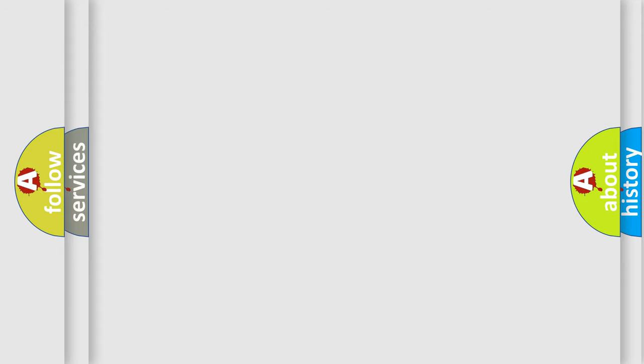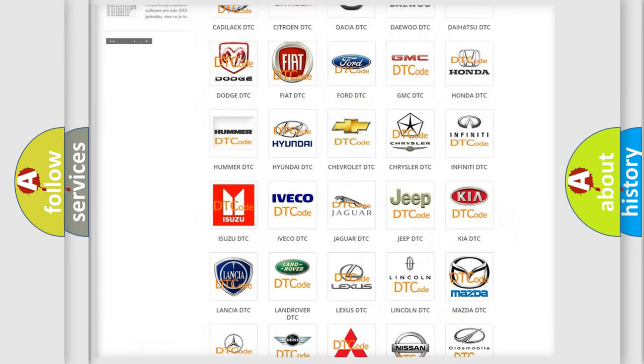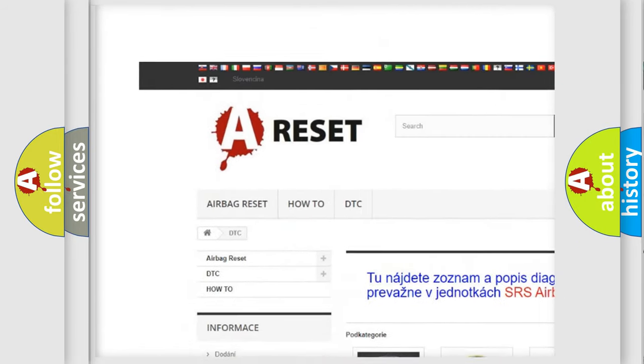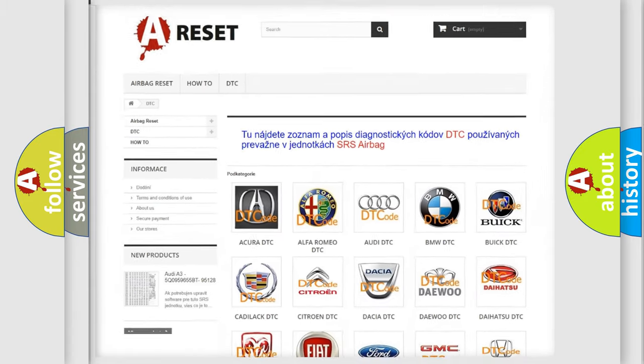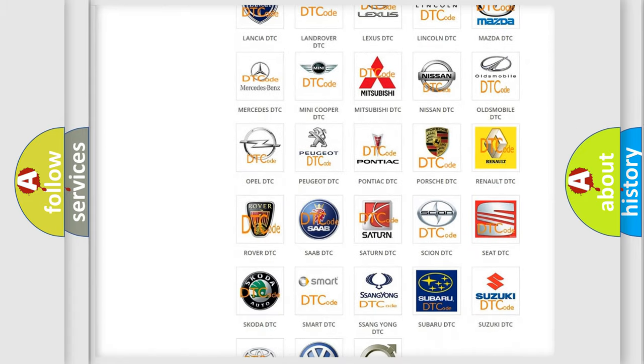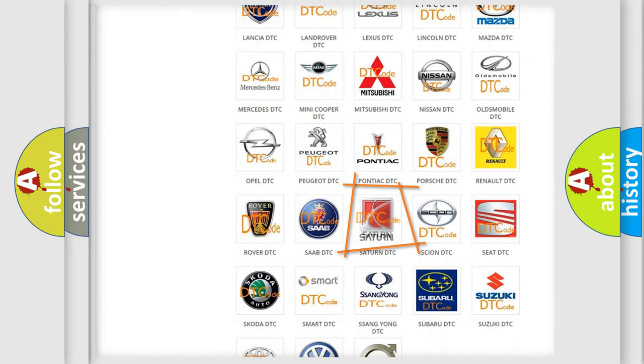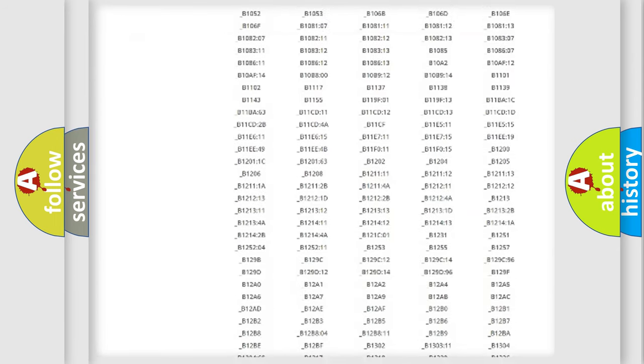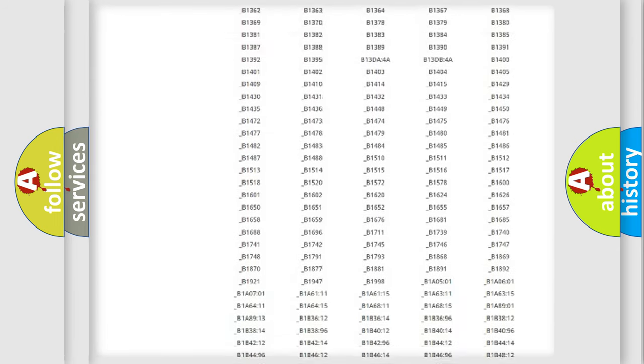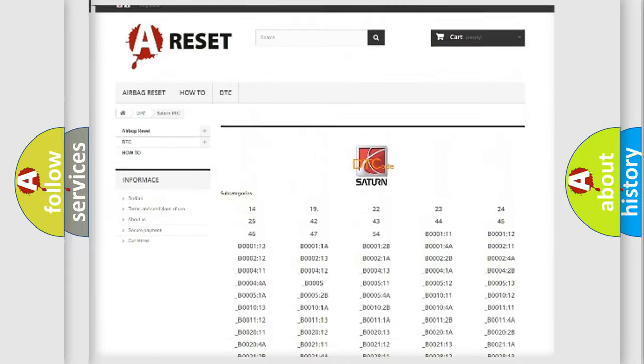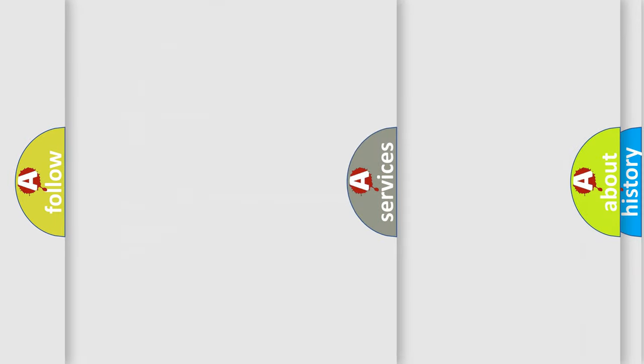Our website airbagreset.sk produces useful videos for you. You do not have to go through the OBD2 protocol anymore to know how to troubleshoot any car breakdown. You will find all the diagnostic codes that can be diagnosed in SAT and vehicles, also many other useful things.